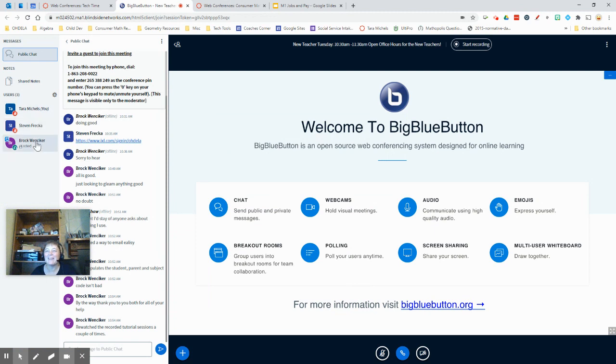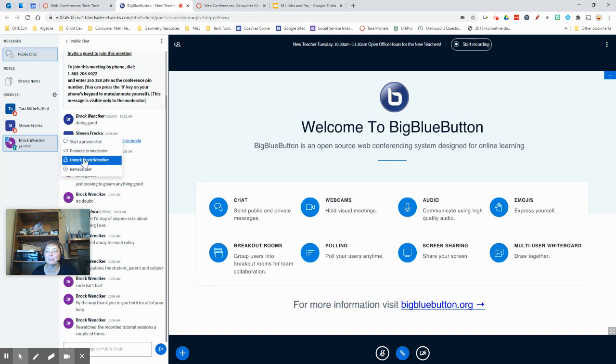And then I could also, if there's one kiddo you wanted to give access to, I could click on their name and I could just unlock him. And it would unlock everything for Brock.